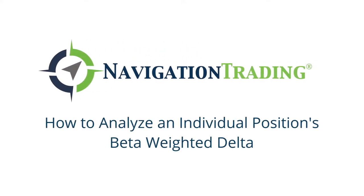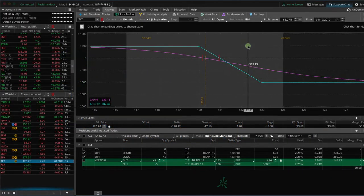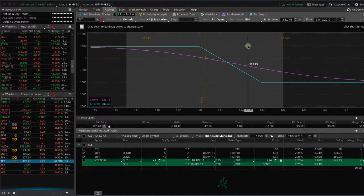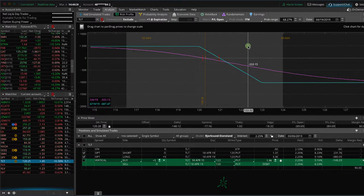Hey everyone, welcome to another video lesson from Navigation Trading. In this video, I want to show you how you can beta weight an individual position to SPY so you know the beta-weighted delta before you even enter the trade.